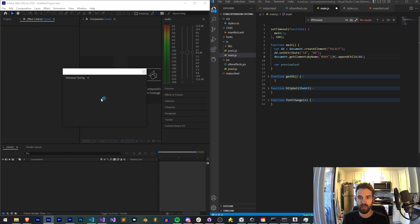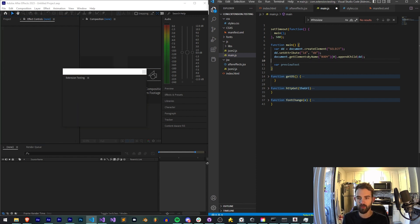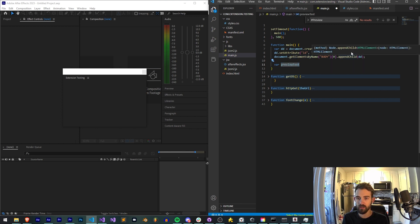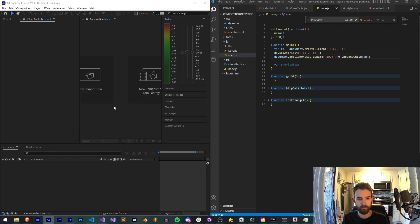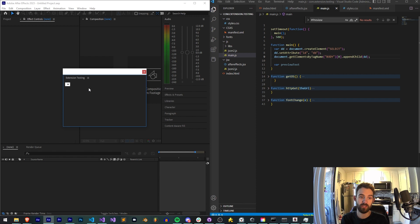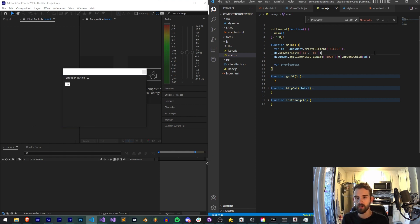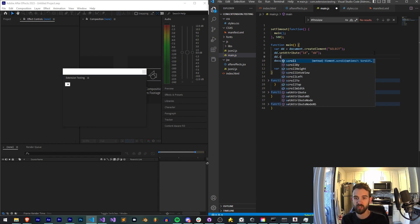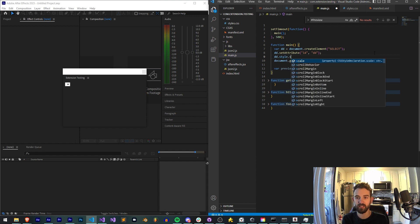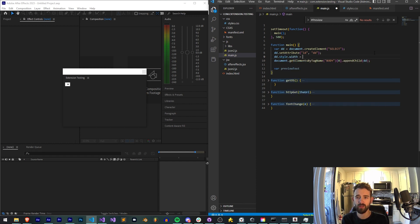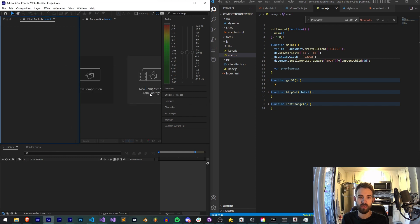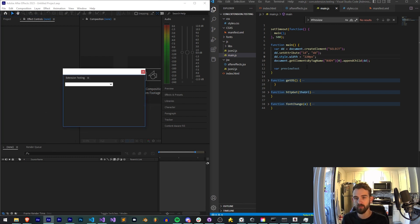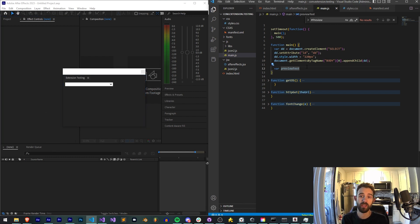So that should now create, actually probably gives us an error because we have this undefined. Sorry this needs to be by tag name. So now you can see we have that DD has nothing in it so it's very small. If we want we could explicitly set the style.width equal to like 220 pixels. That will just look a little bit better right off the bat.